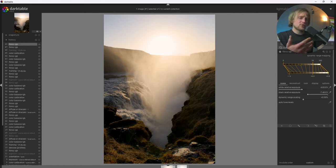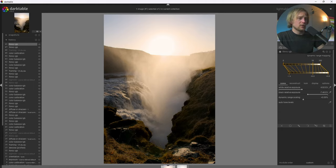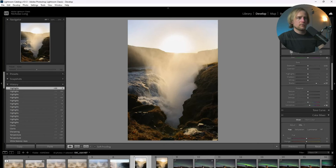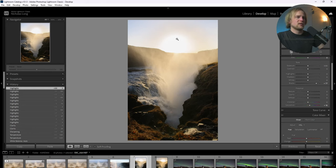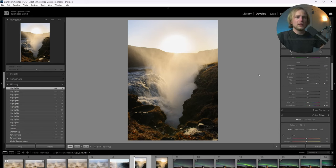Before I mess around with the settings of Filmic RGB, let's go take a look at the Lightroom version. So here's the Lightroom version. As you can see by default, it looks very similar to the Darktable version. But the main difference here is there's a lot more definition around the structure of the sun.